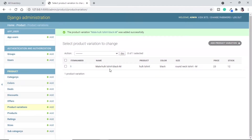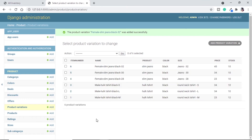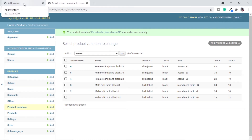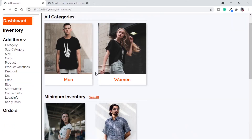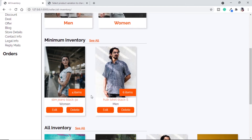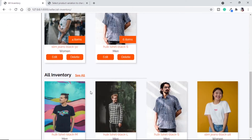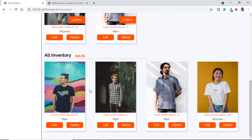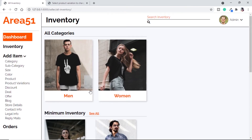Now I have added some more variations. For the t-shirt I have added small, medium, and large; for jeans I have added 28, 30, and 32 in black. Let's go to our all inventory page and refresh. Now we can see we are getting cards for minimum inventory showing 4 items and 6 items, and then we have all inventory.